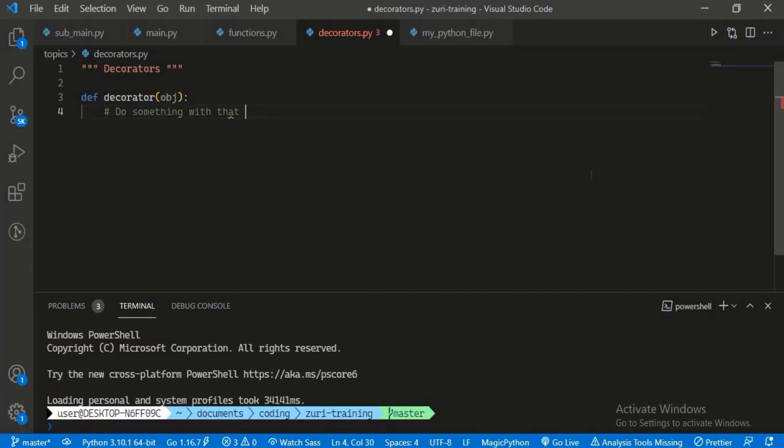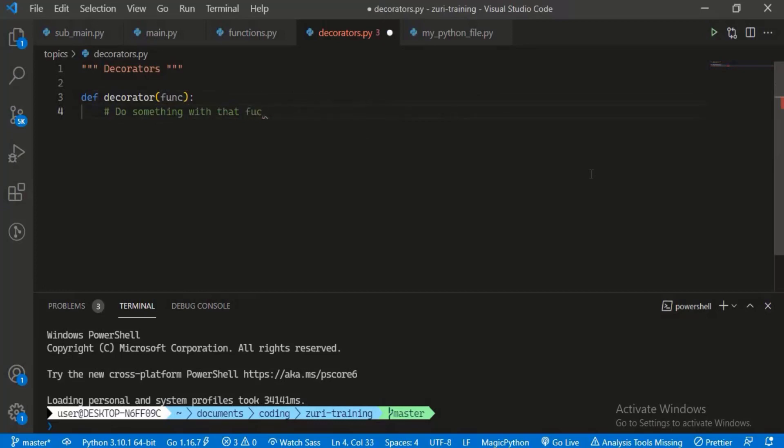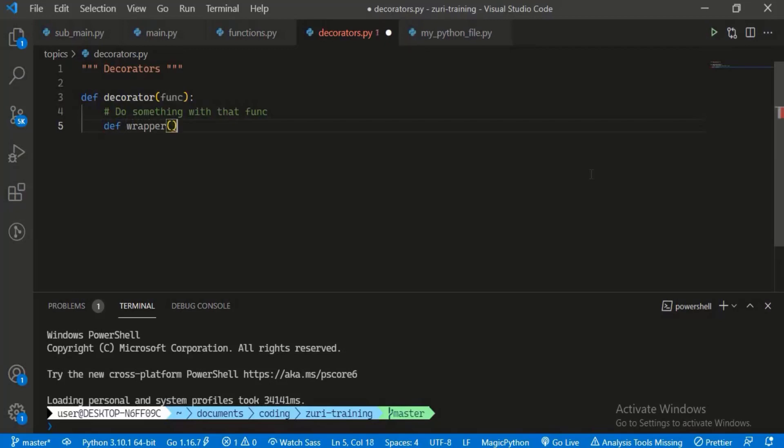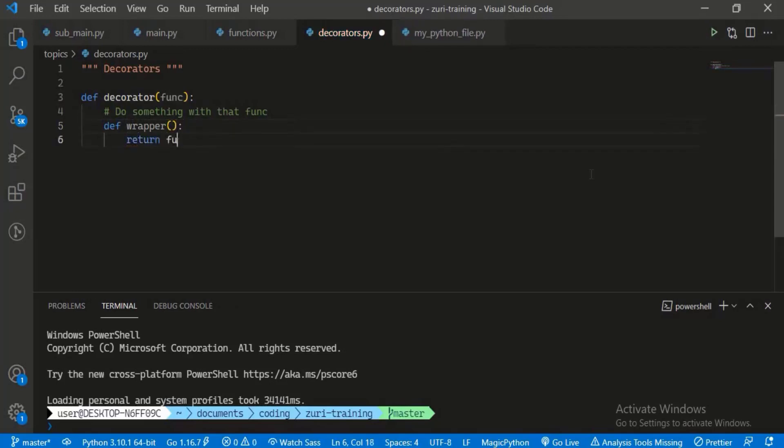Most times we use decorators on other functions, so I'm going to change this to 'func' because we expect it to be a function. Because we're working with functions, we have to return another function. We could return a new function. We define a function wrapper and we just return the execution of func.